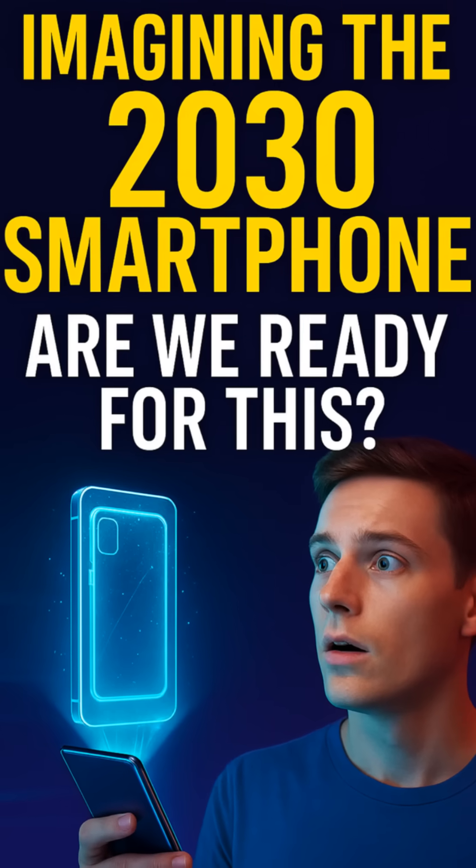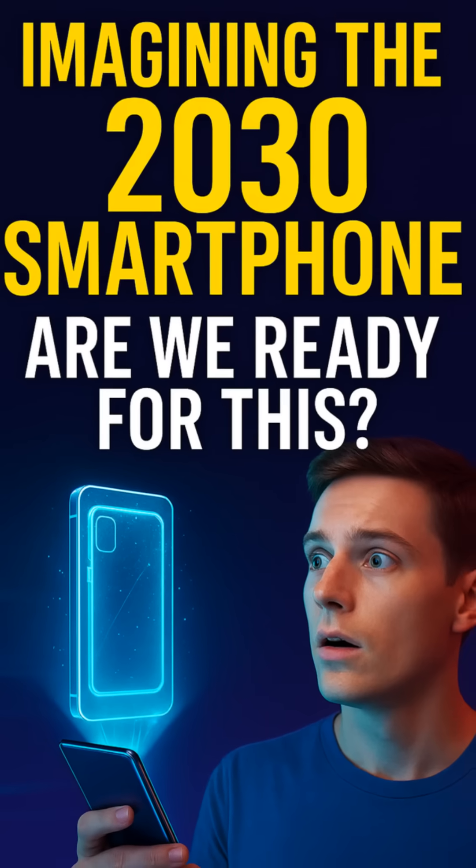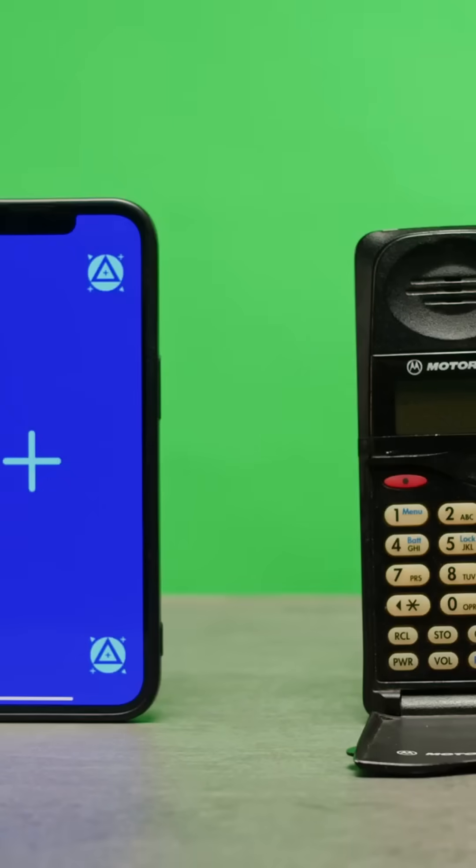All right, picture this. It's 2030 and the phone in your pocket is nothing like the slab of glass you're used to today. Phones are about to get wild and I'm here to show you what's coming next.